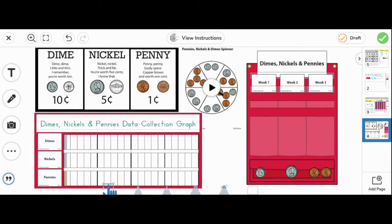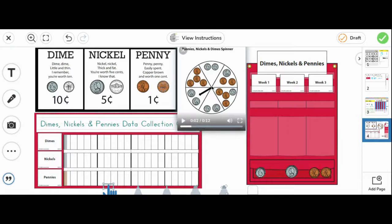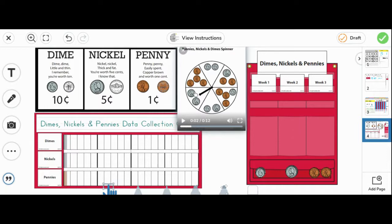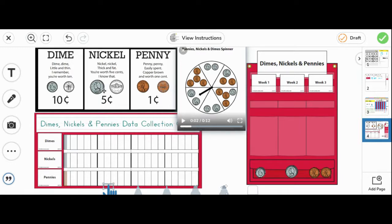Next, let's spin the spinner by tapping on it and tapping again to stop. Today, it landed on two nickels. I know it can be tricky to tell the difference between the nickels and the dimes, especially on this spinner. But let's compare the dime and nickel. See how the nickel guy has more hair than the dime? The nickel is also bigger.